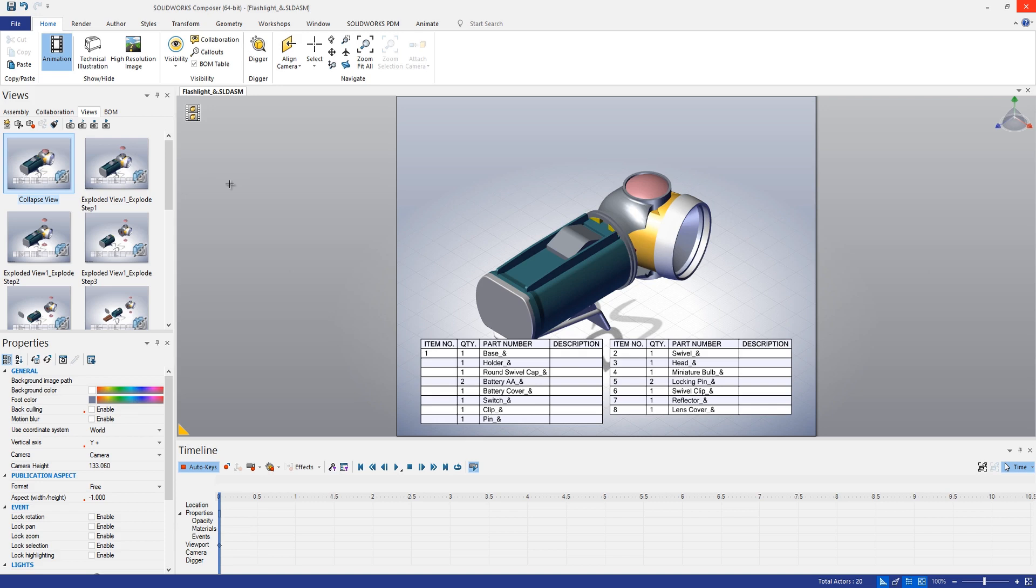So now that we have these exploded views here, let's take a look at how we might go about creating an animation showing these different explode steps. That's one of the nice things about SolidWorks Composer. I feel that it's a little bit easier to work with animations in Composer than it is sometimes in SolidWorks. So let's take a look at how that process might go.